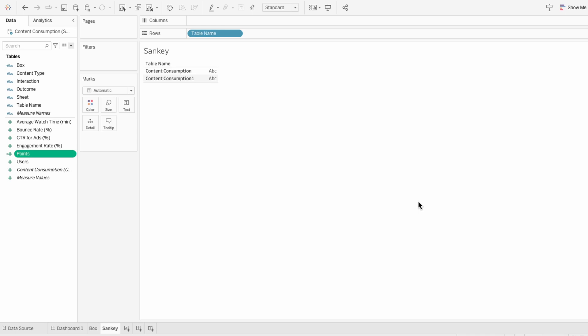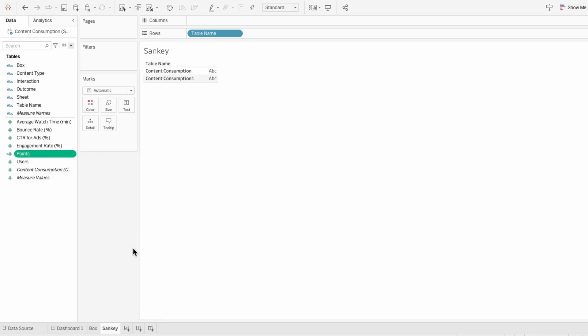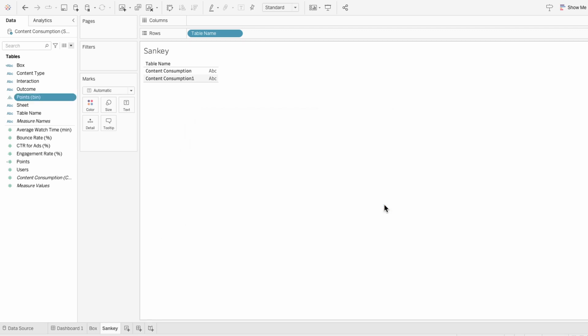Using that points field we just created, I'll right click, go to create, and choose bins. For the size of the bins, I want to choose 1, and all the other settings can stay the same. Creating this bin gives us intermediary points for a smooth curve.